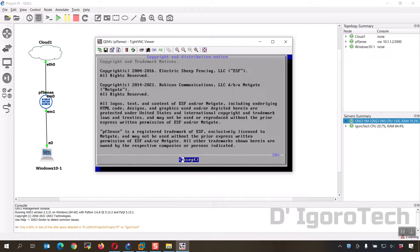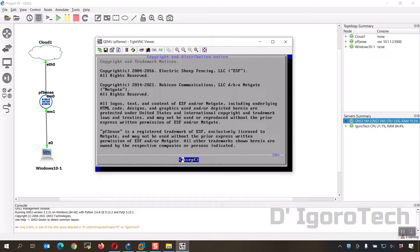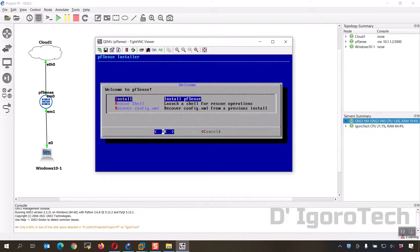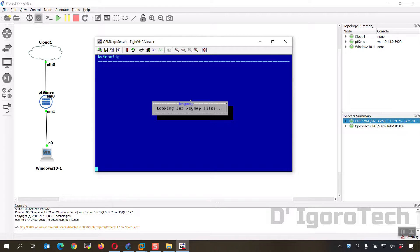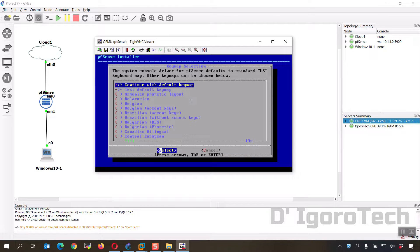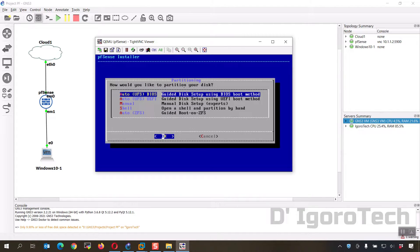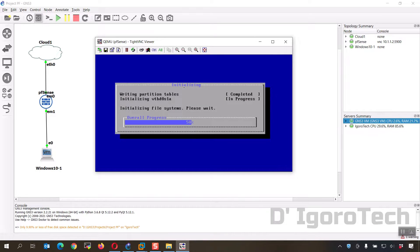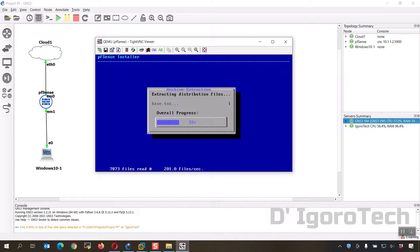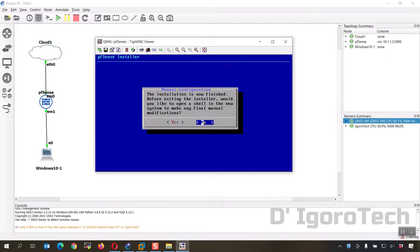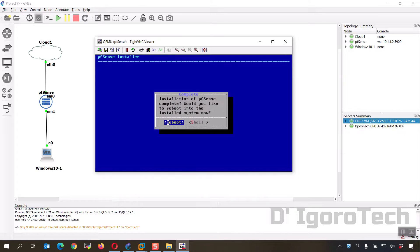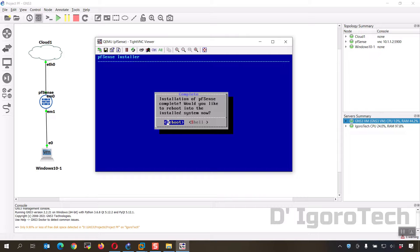We will leave all the settings by default. Hit enter. Enter to install pfSense. Enter to continue with default keymap. Hit enter to proceed. Now wait for it to finish the process. The installation is now finished. No, or hit enter to continue. Hit enter to reboot and complete the installation.